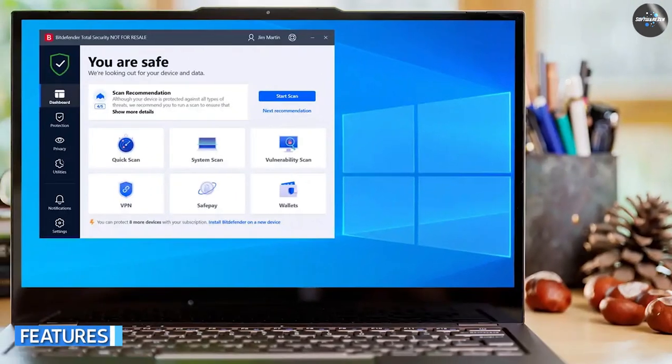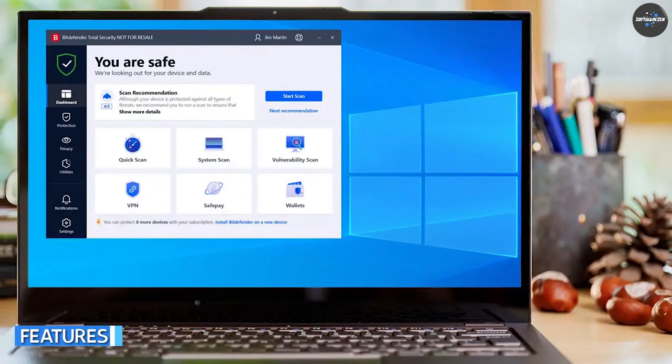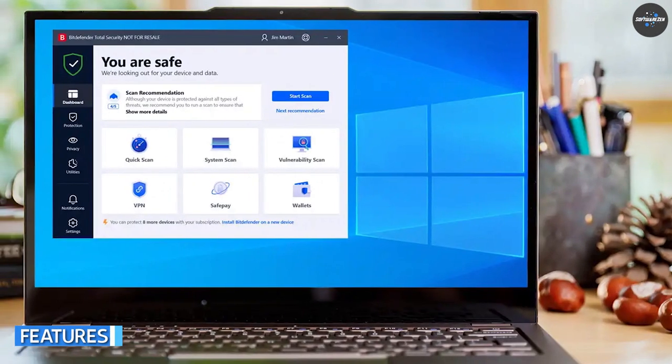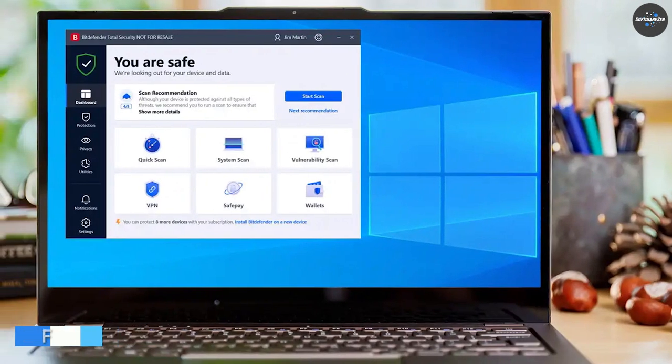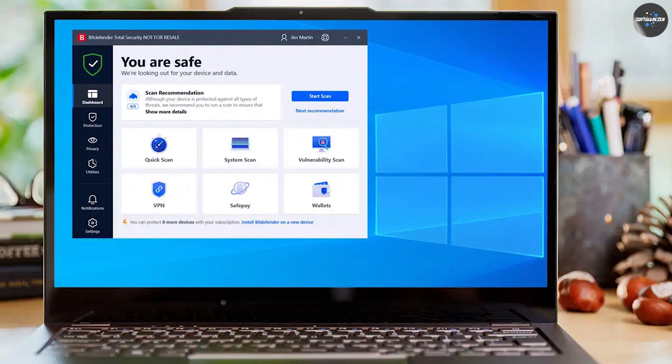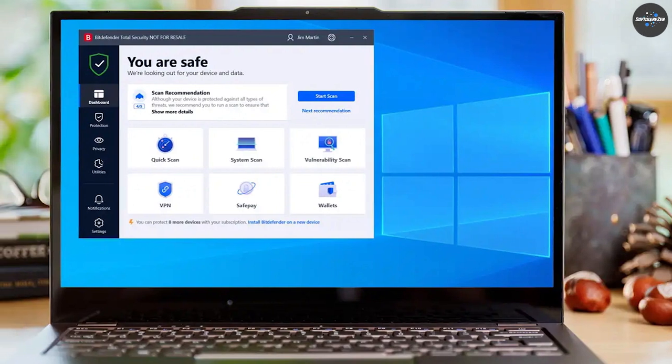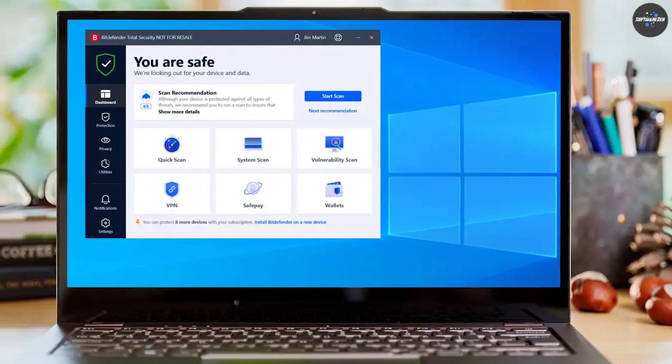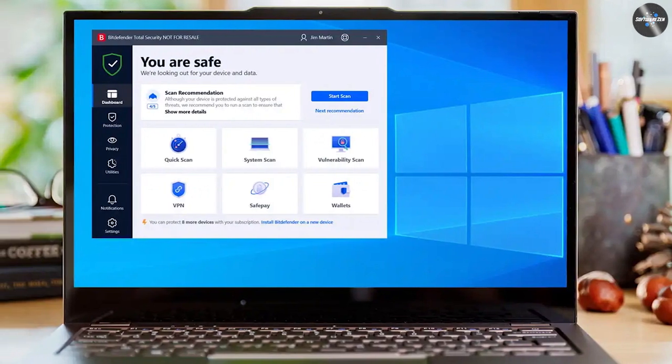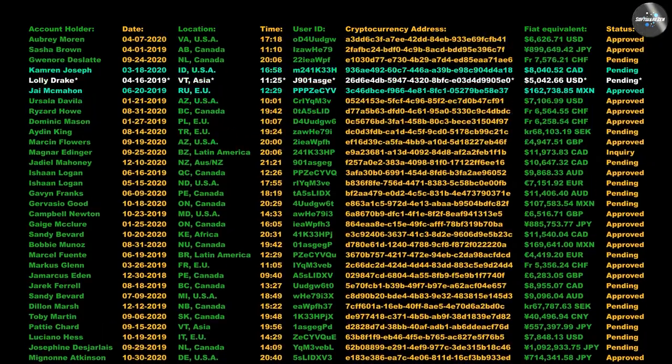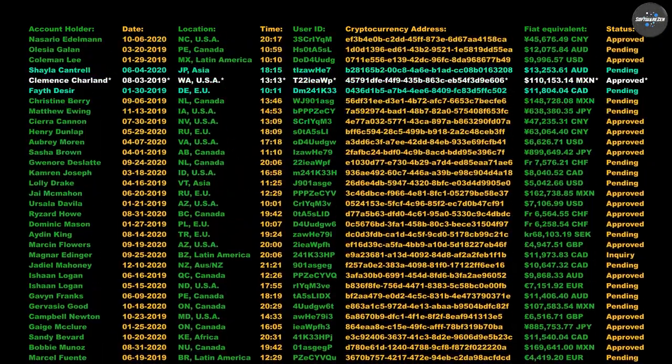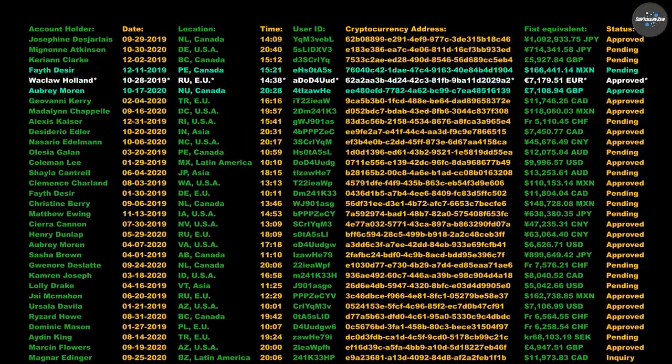Moving on to features, Bitdefender Antivirus Plus is designed to provide basic protection against viruses, malware, and other online threats. It includes features such as real-time scanning, anti-phishing, and anti-fraud protection.